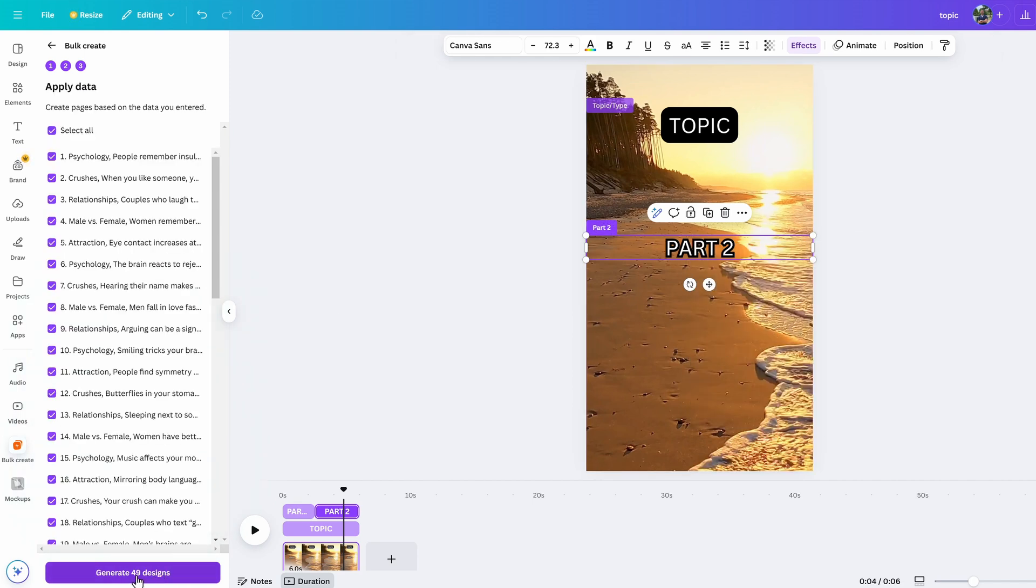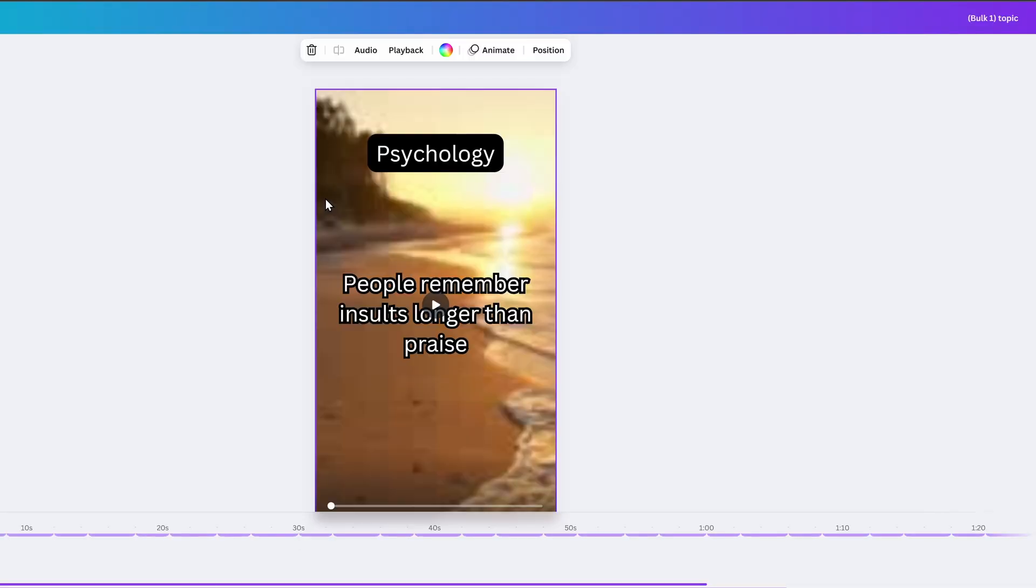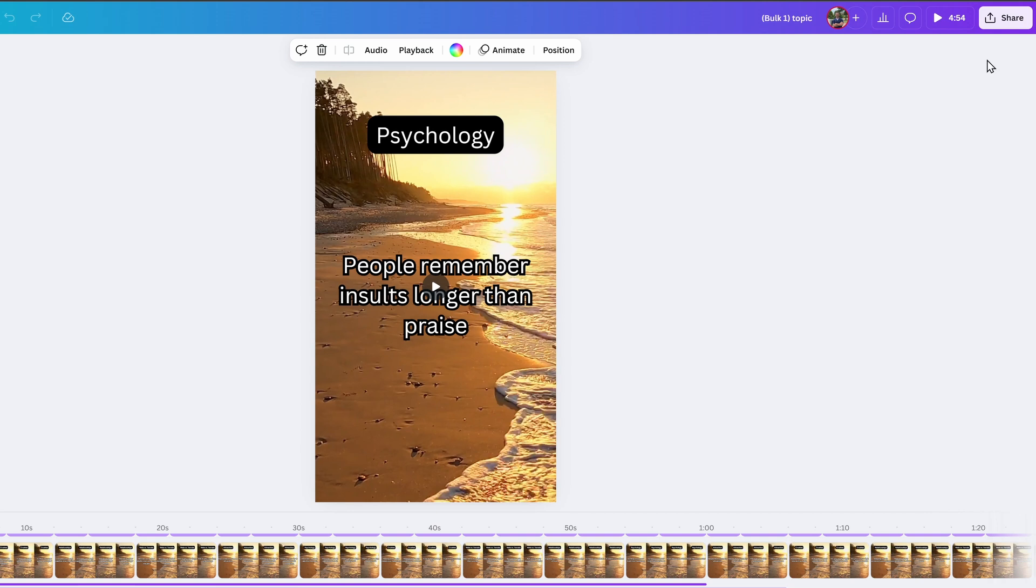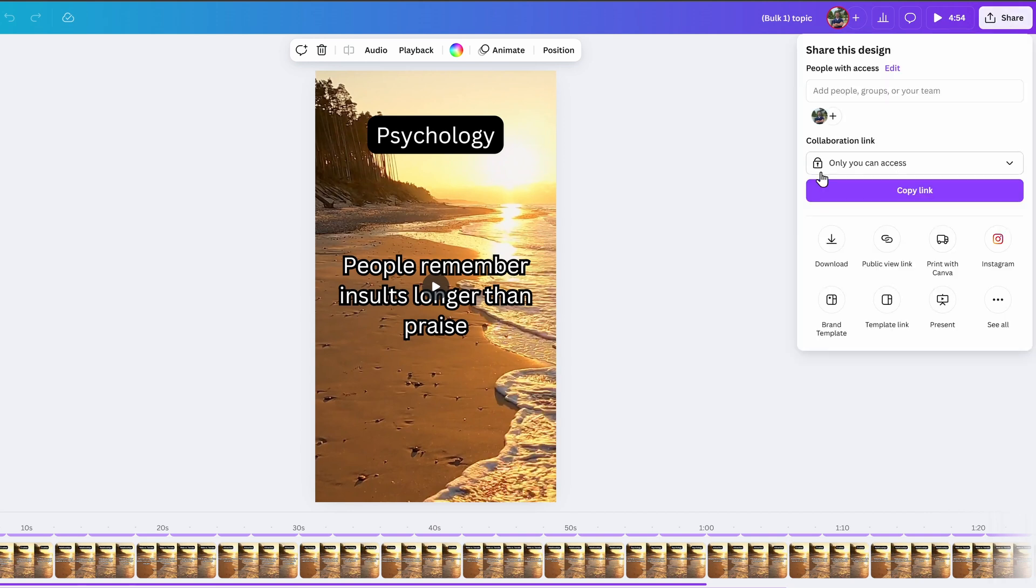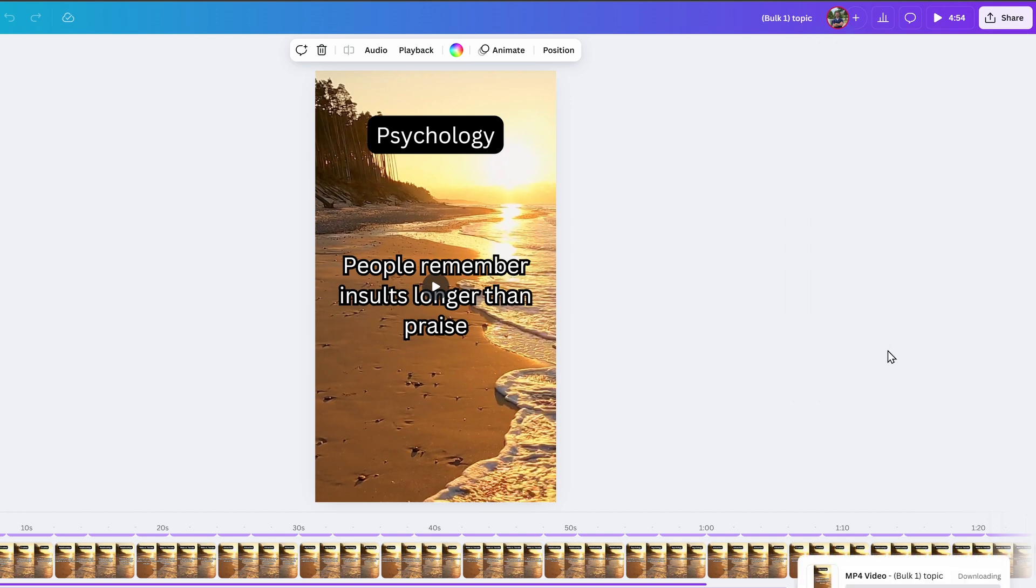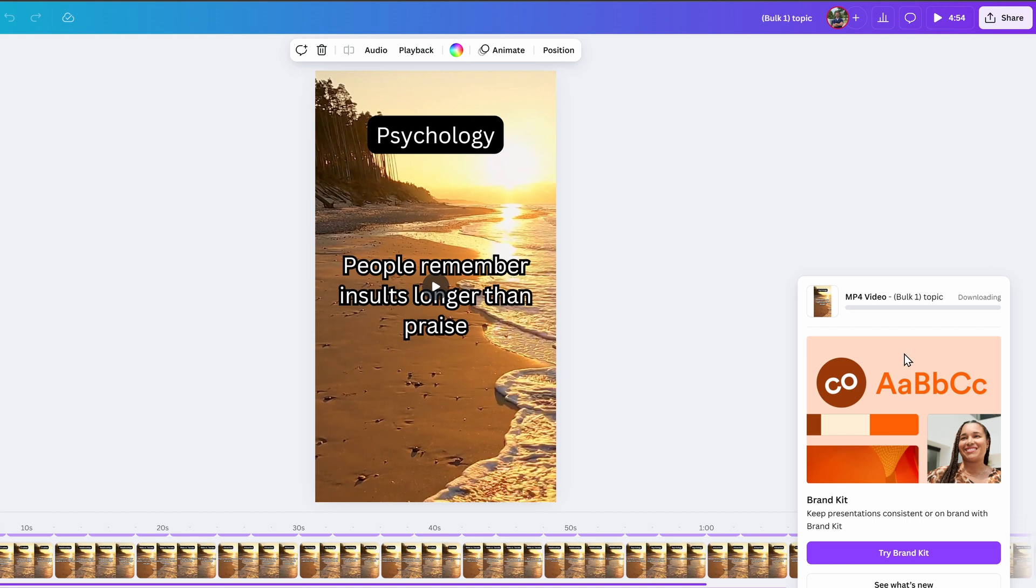This opens a new tab with all the generated videos. If you want to make some changes, just close that new tab and go back to the first one and tweak things to your liking. Once you're ready to download them all, just click Share in the top right, check the box that says Download Pages as Separate Files, and that's it. If you want, you can edit them with extra sounds to make them more engaging. Canva probably does that too, but we'll stick with this for now to keep the video shorter.